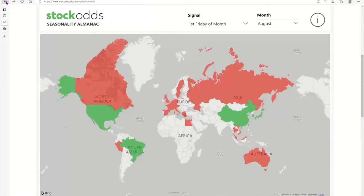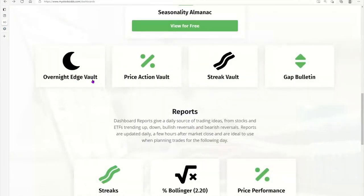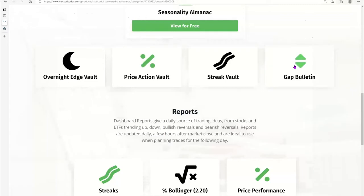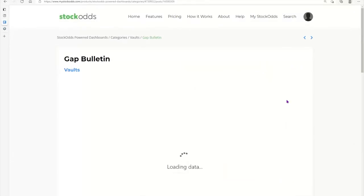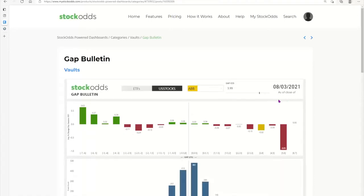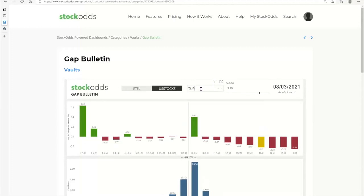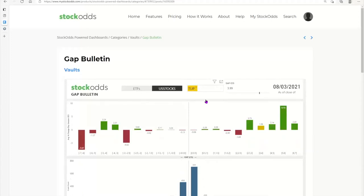Moving on to the other dashboards: you have the Overnight Edge Vault. These vaults are made for on-demand type information. For example, I used the gap bulletin today — you have to be a subscriber for these bulletins; seasonality is free, but the rest require a subscription. I used this today because one of my shorts was gapping up pre-market and it had earnings. Tupperware was one of my shorts based on general statistics, and it was gapping up 10% pre-market — we don't even have an instance of it doing that.